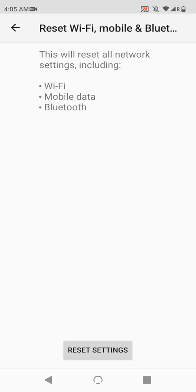All information relating to these network connections will go back to when you first bought the phone, but your apps will remain untouched. If you think you've mucked up a setting in your cellular setup, this would probably fix that.